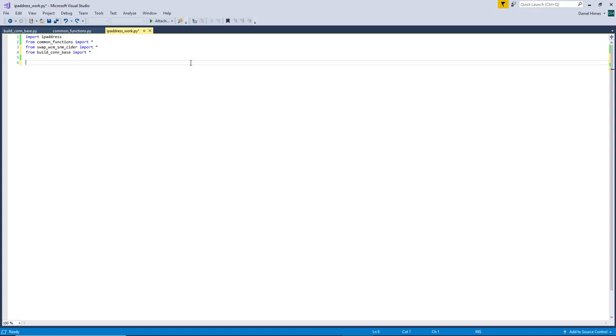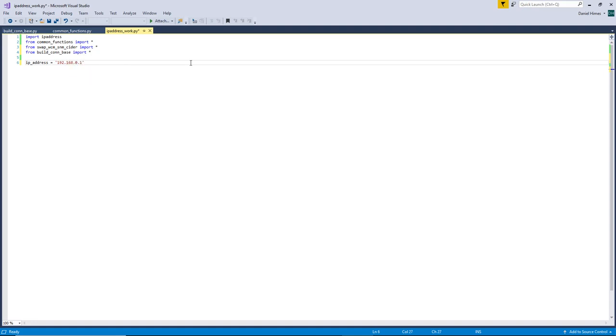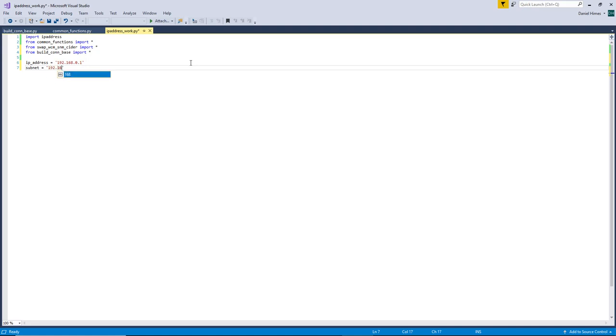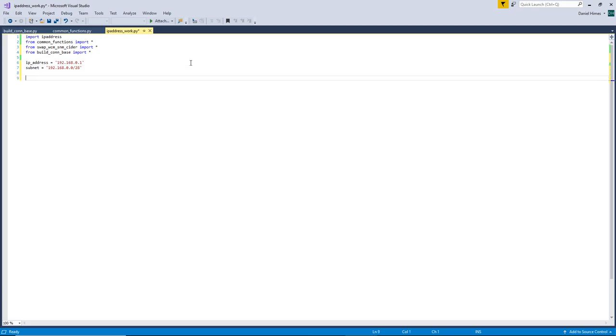First thing we're going to do is define an IP address and let's go ahead and define a subnet while we're at it. Okay, so right now these are just strings so let's turn them into actual subnets and IP addresses.